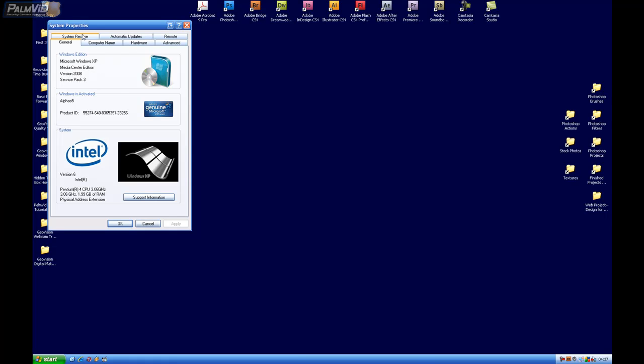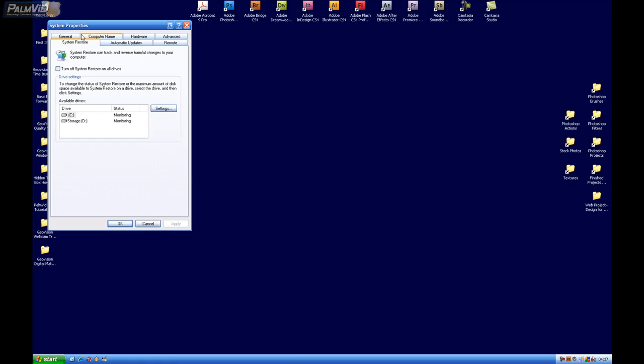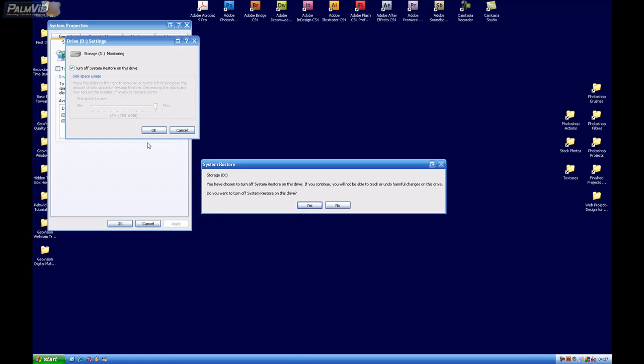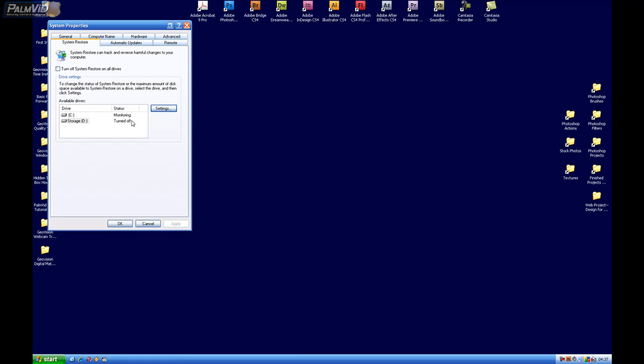Locate the System Restore, and let's go ahead and on our secondary hard drive, our partition drive, we're going to stop the monitoring on that. Click Apply, and press OK, yes.